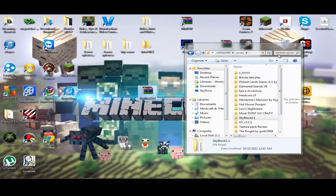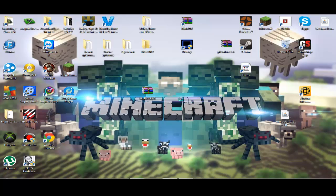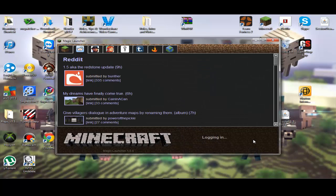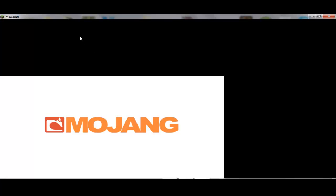That is how you install maps and texture packs. I'll show you that it worked if you don't believe me. I use Magic Launcher — it's way easier than having to manually install mods. I recommend this so much.